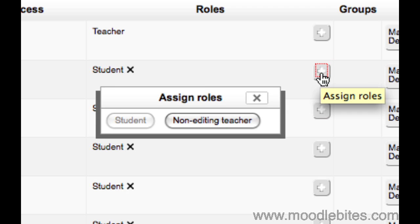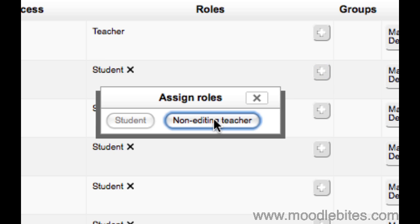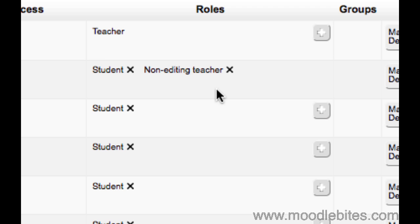As a teacher you can only assign roles below the level of yours. Then remove any role they don't need by clicking the X next to it.